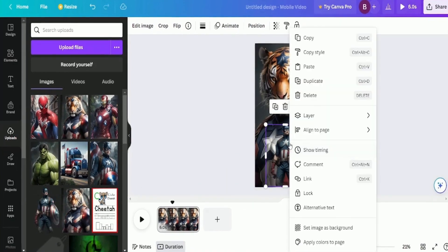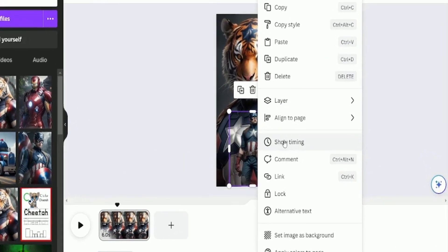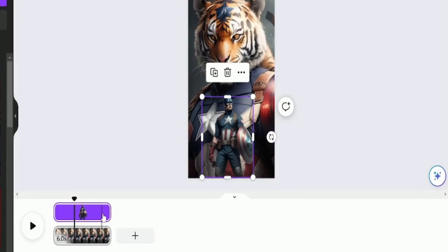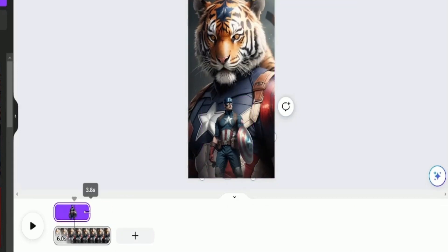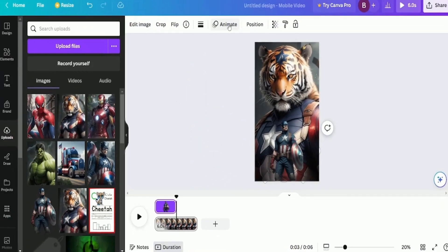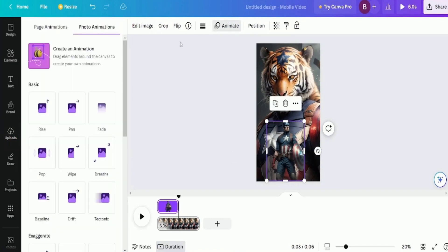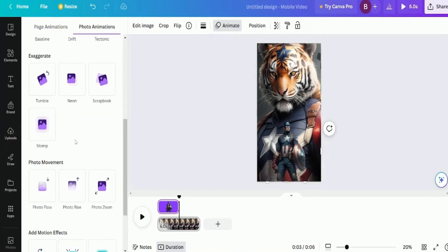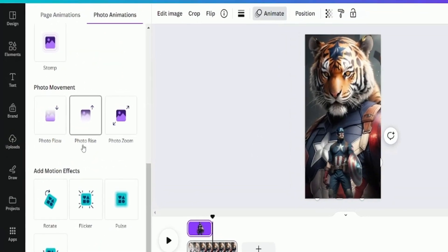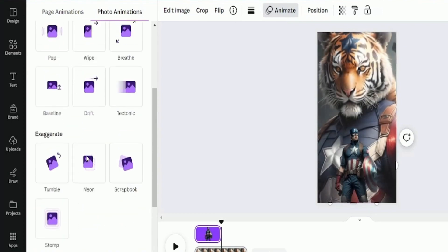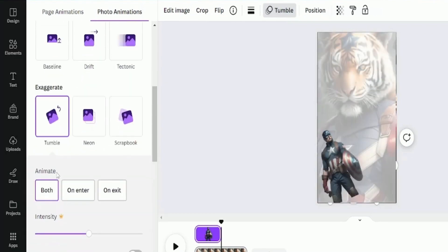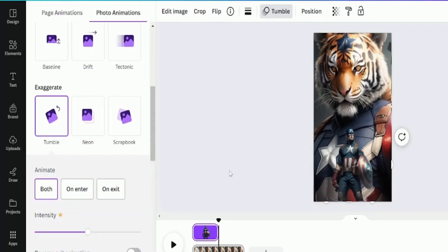Now drag the image with the original superhero down here. Right-click, select Show Timing, and adjust it to three seconds since we want the original superhero to appear in the last three seconds. We'll also animate this image. So, go to Animate. On the left side, scroll down, and choose Tumble. Now, this image is animated too.